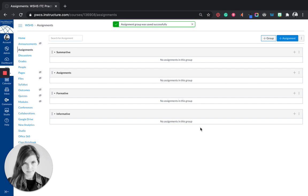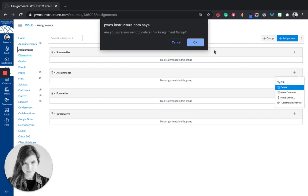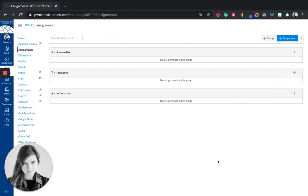That way whenever I create an assignment I'll put it into one of those groups and students will know how they're being assessed. I'm then going to delete this default assignments group. So now I have my groups. If you create groupings of assignments in different ways you can do that as well.